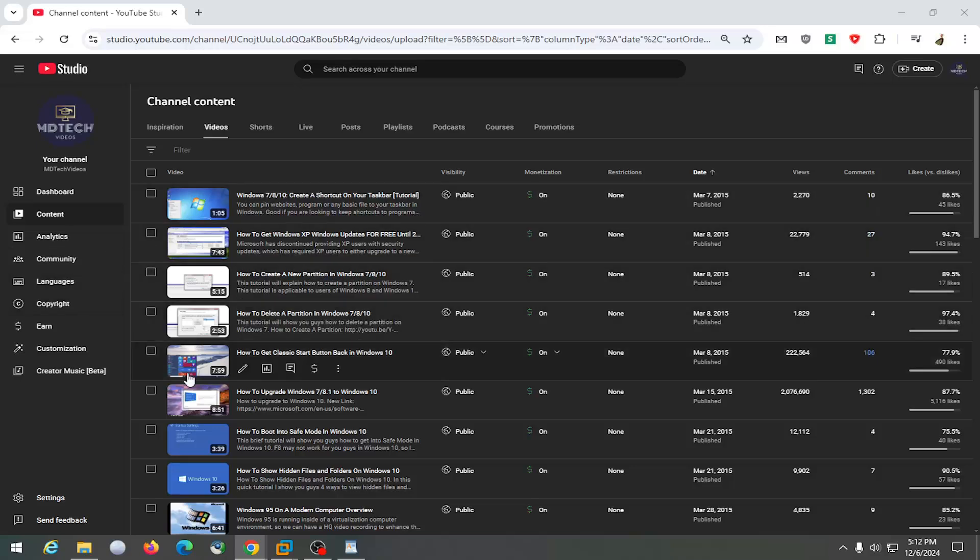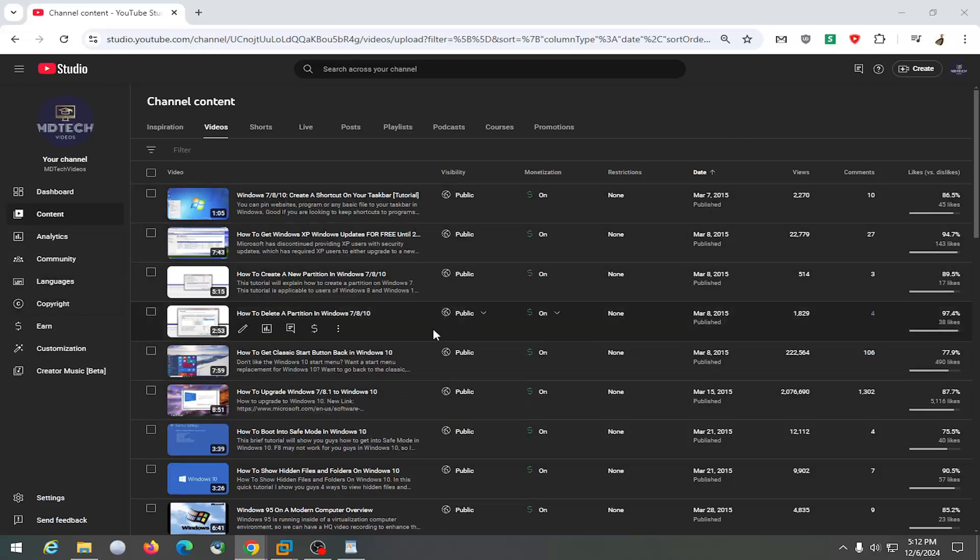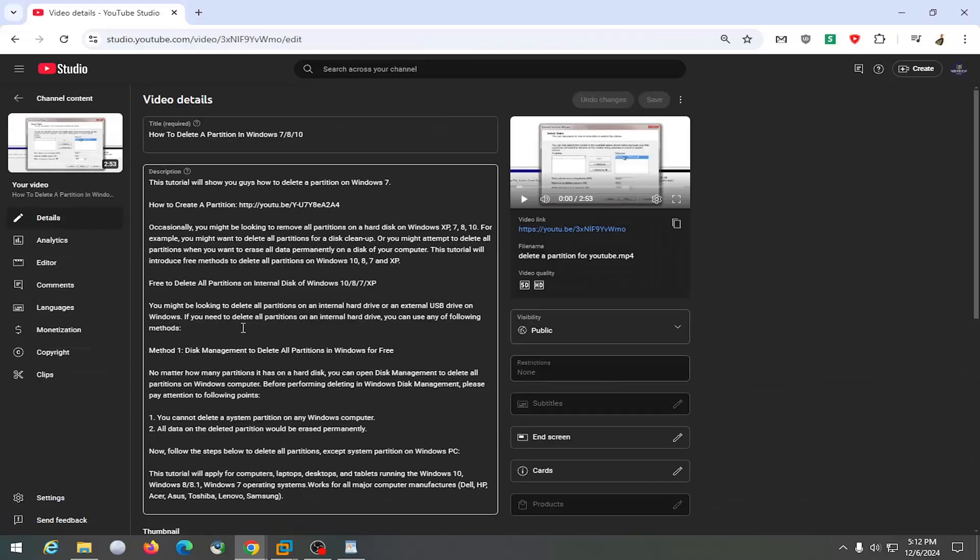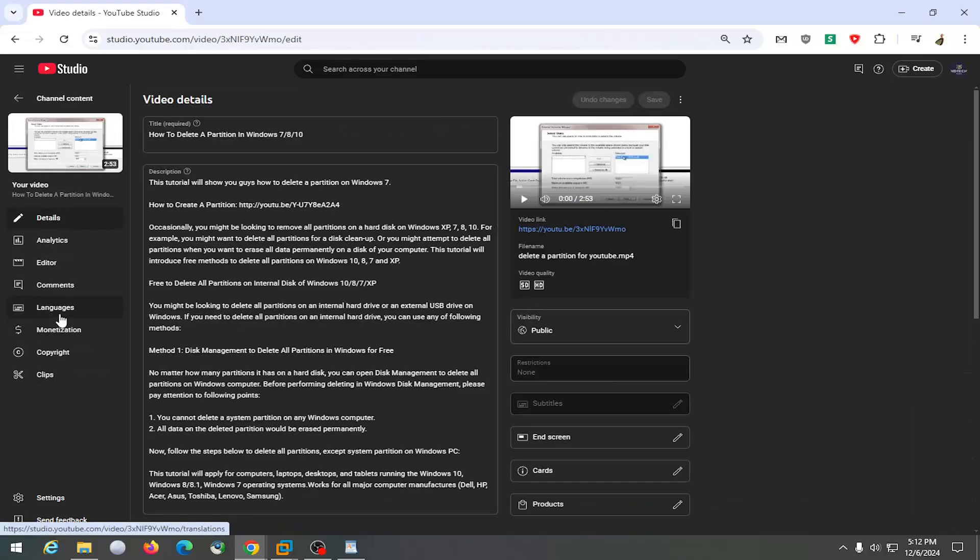All you have to do is go to your YouTube Studio and then you want to select under content, go to the video you want to add subtitles for and click the details button that appears next to it. On the left side, select languages.